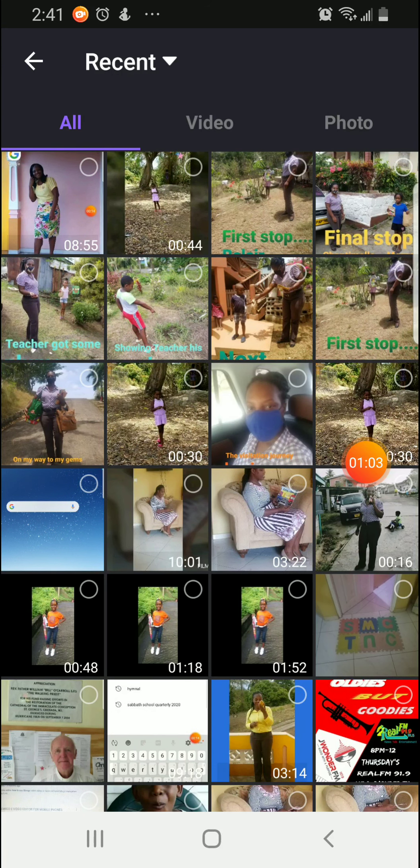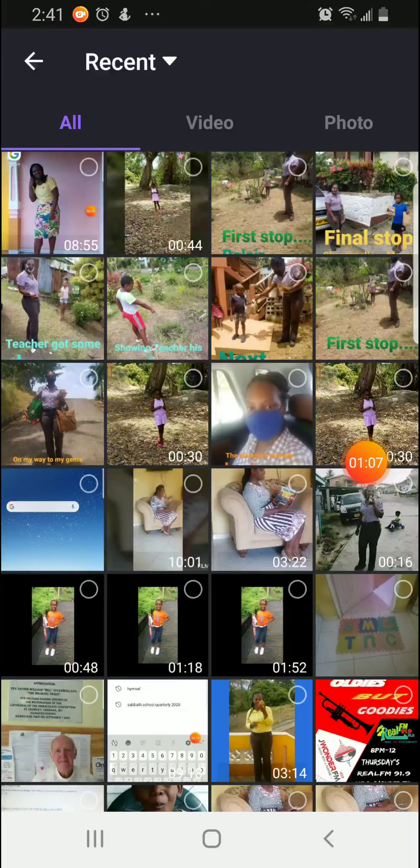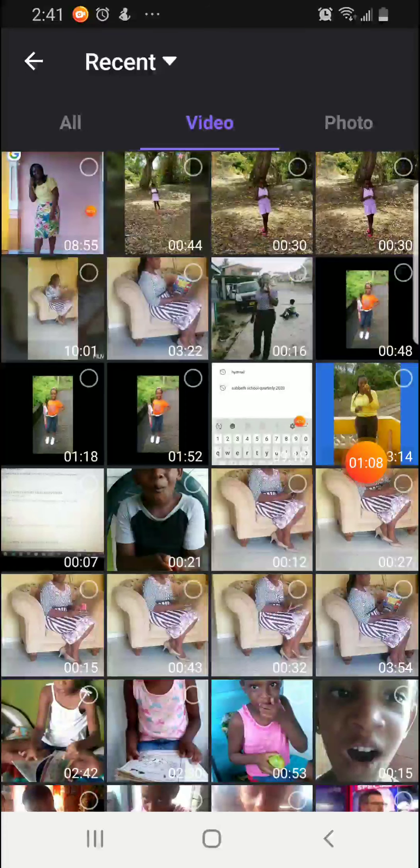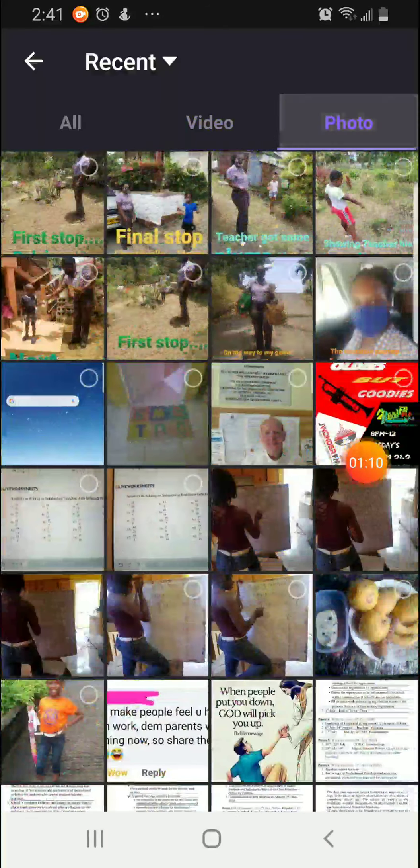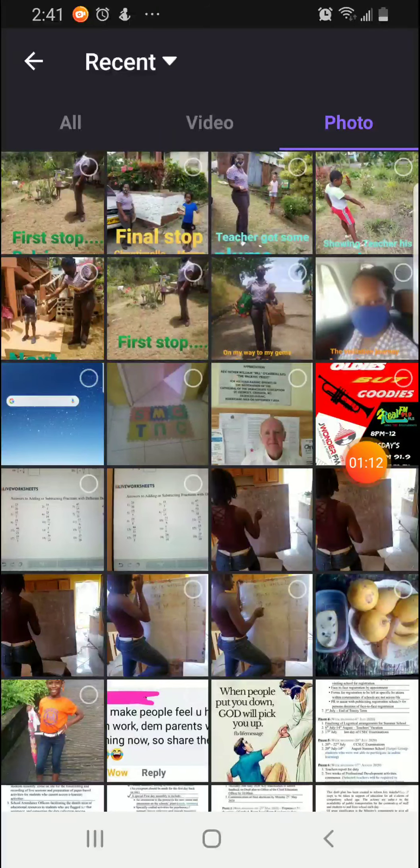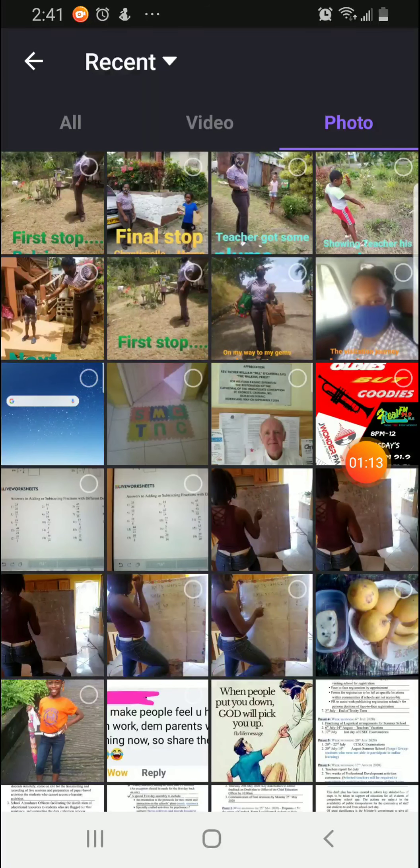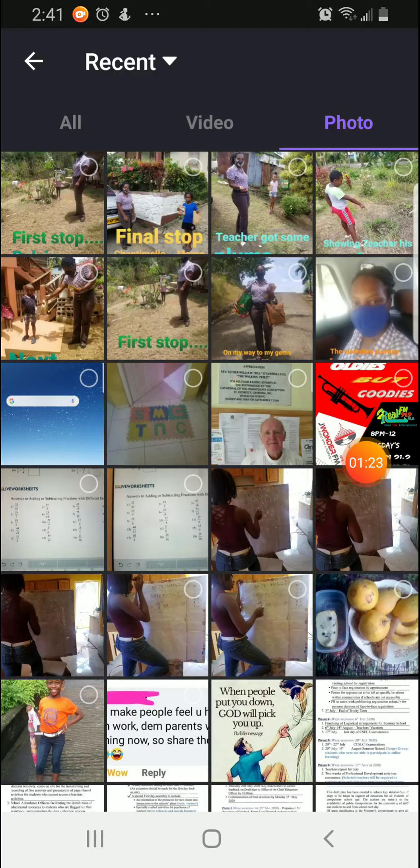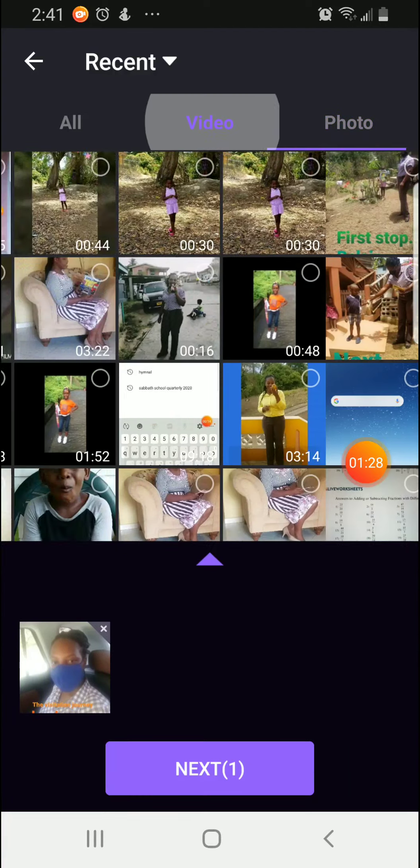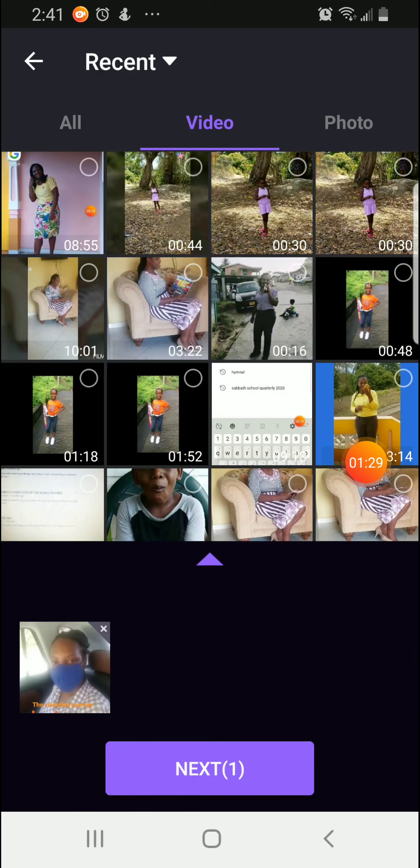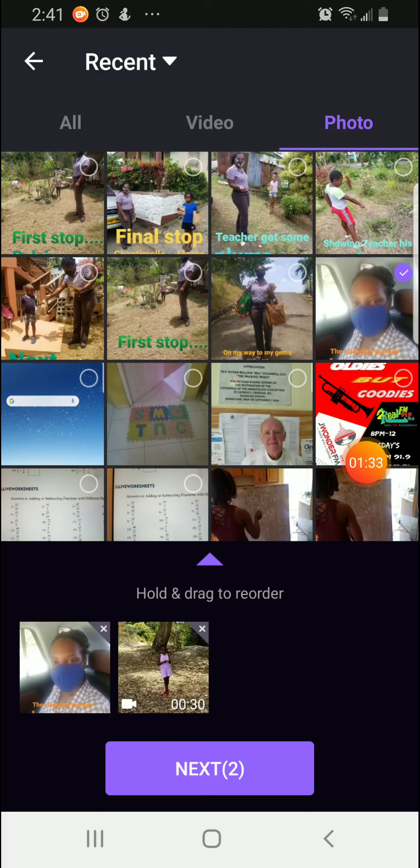Once we get to our gallery, at the top we are going to see All, Video and Photo. So you can use Photo and Video to select whether it's pictures you want to put in or whether it's videos. If you want to put both, you can go right ahead and do both. So I am going to choose a picture, I would also like to choose a video, and then I am going back to choose some more pictures.